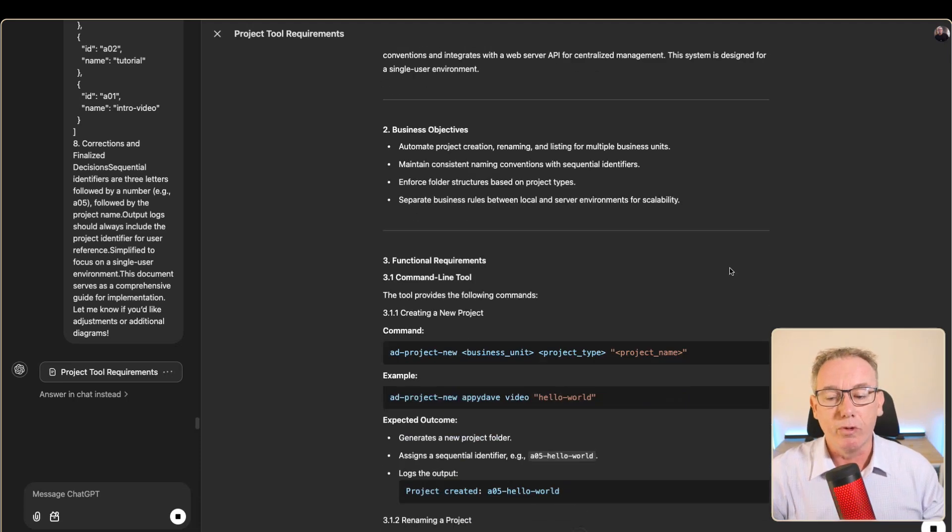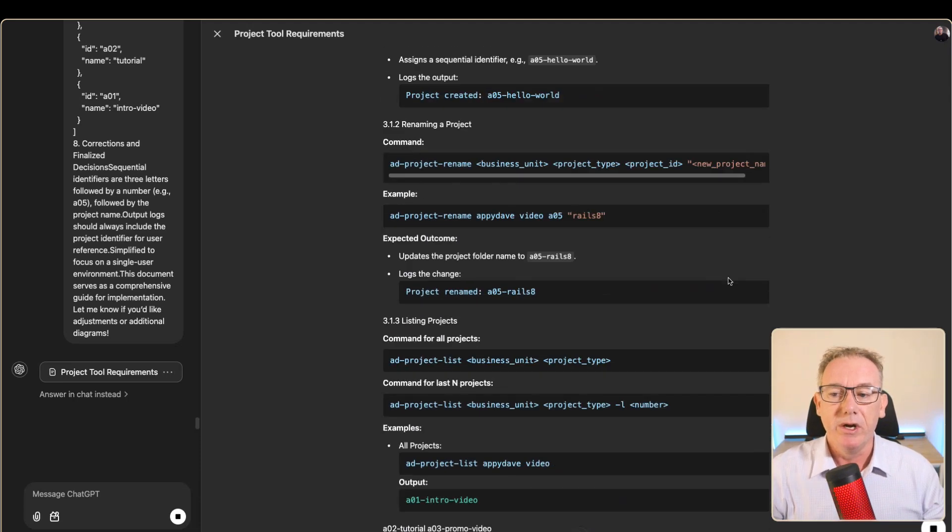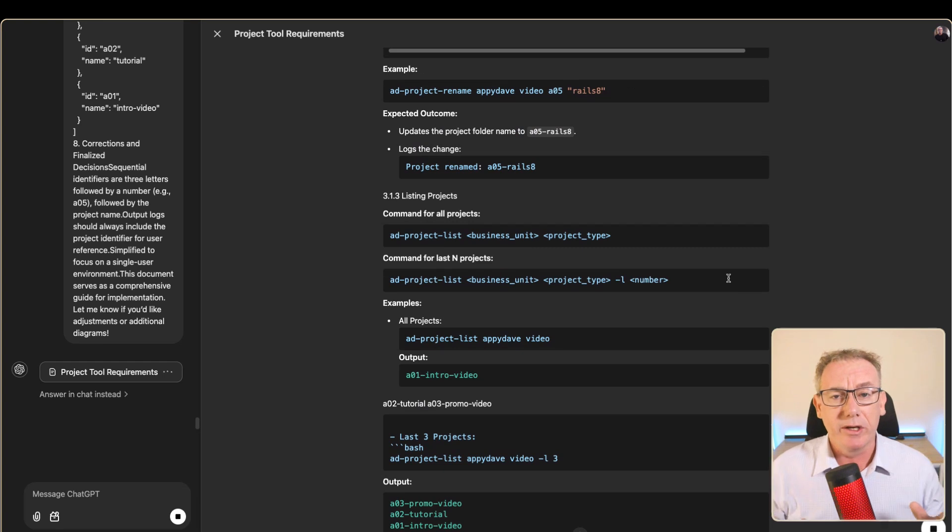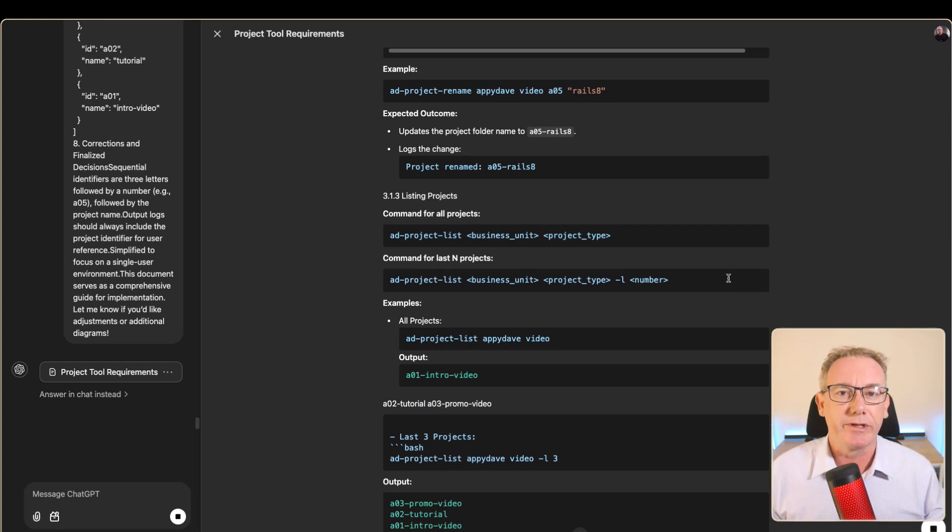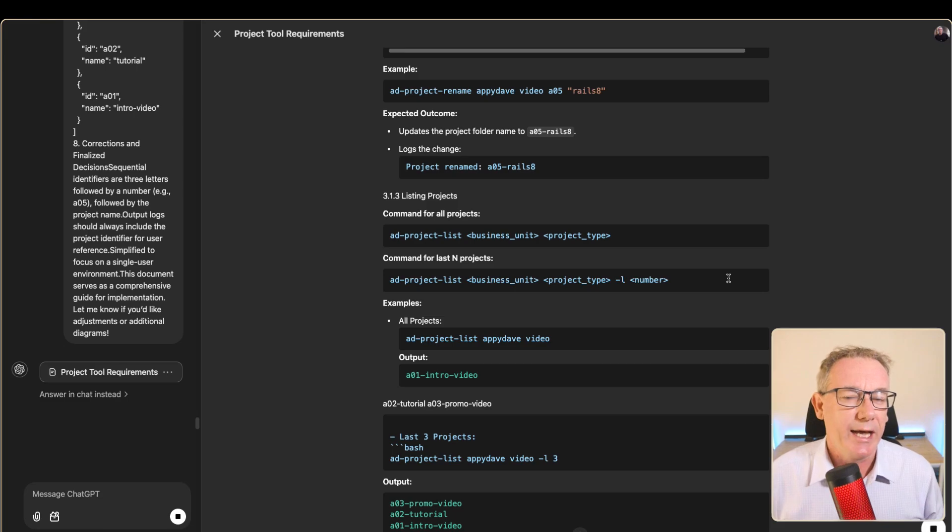This will have a lot of similarities to the document we just looked at but there should be differences because it was done a few weeks later.